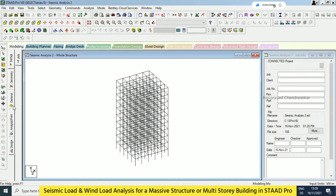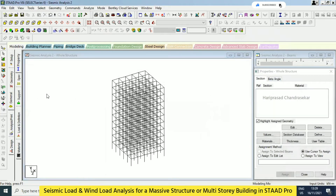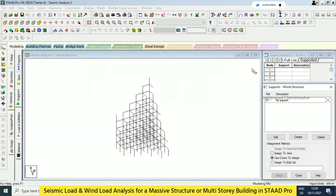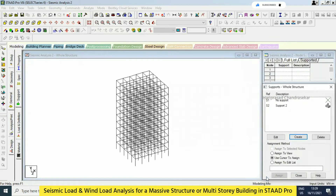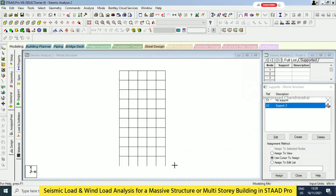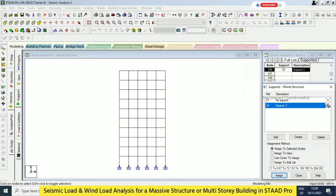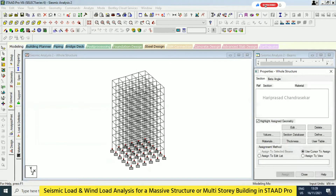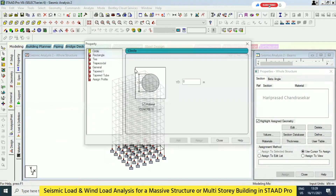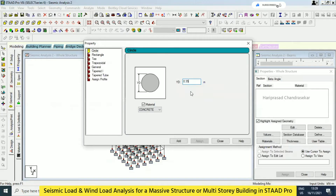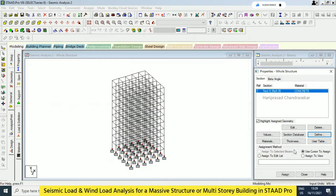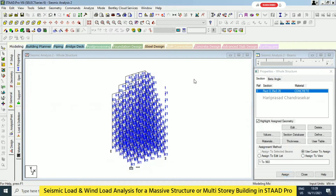Now immediately you need to go for a support — fixed support. And also property. I will go for the same 0.35 for rectangle cross-section.